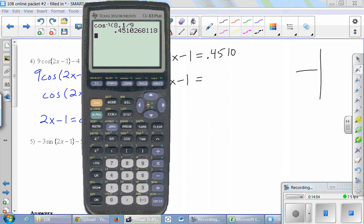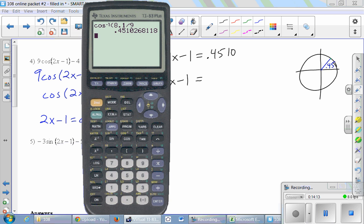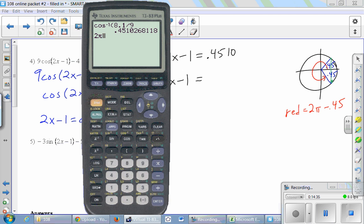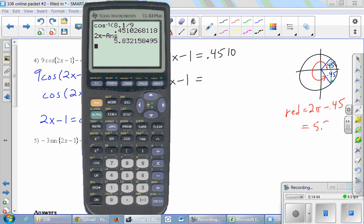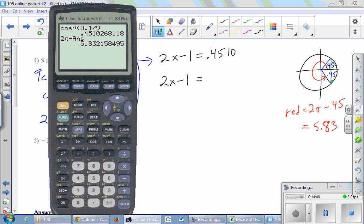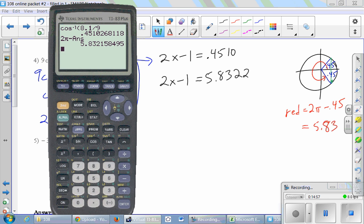Drawing our unit circle: 0.45 is in the first quadrant. This is a cosine problem, so we grab the x-value, find the other point with the same x. By symmetry, this is also 0.45. So the other angle going all the way around equals 2π minus 0.45. We write that as our other fundamental solution, then stick on the plus 2πk. Finally we solve for x by adding 1 and then dividing by 2.